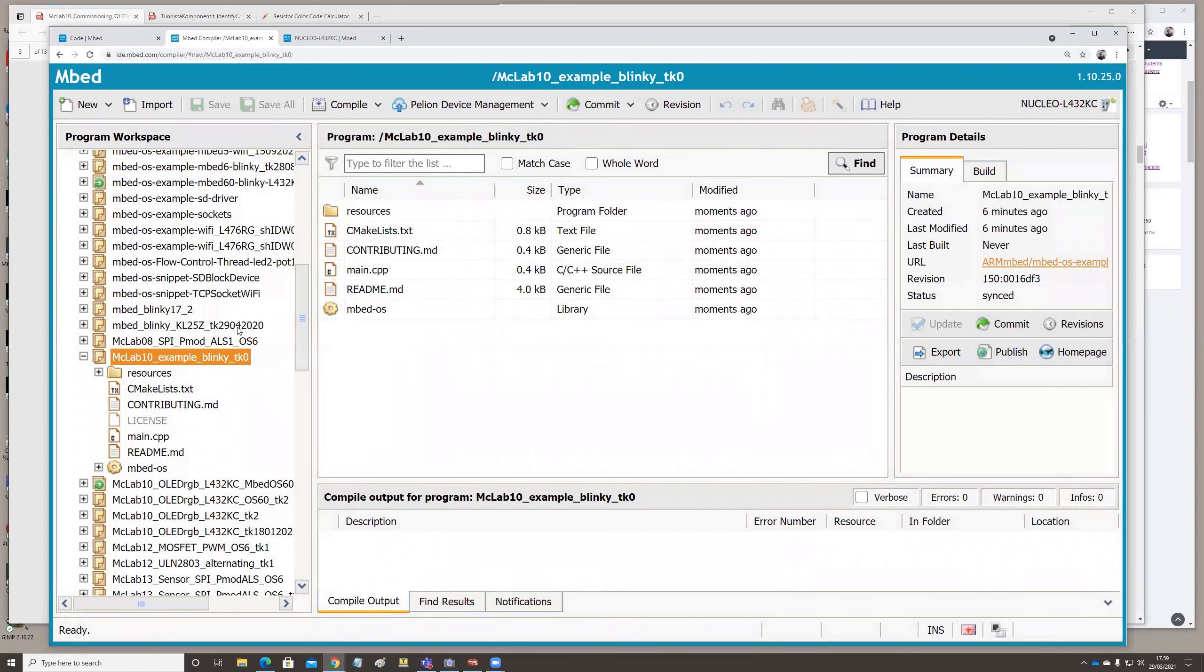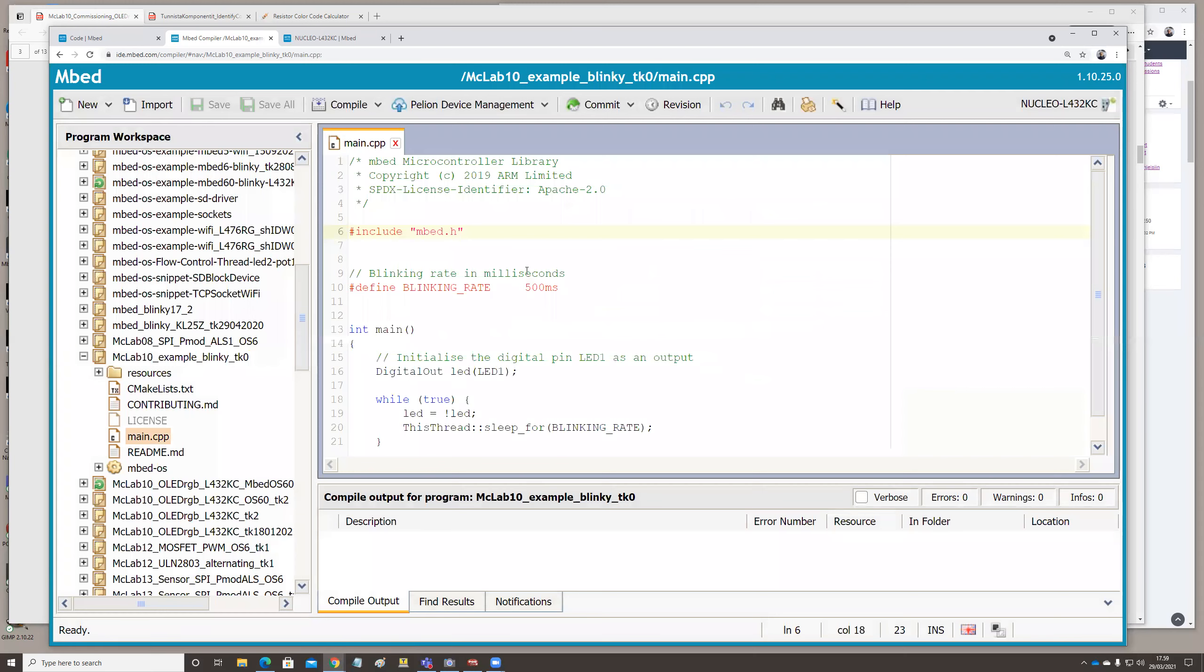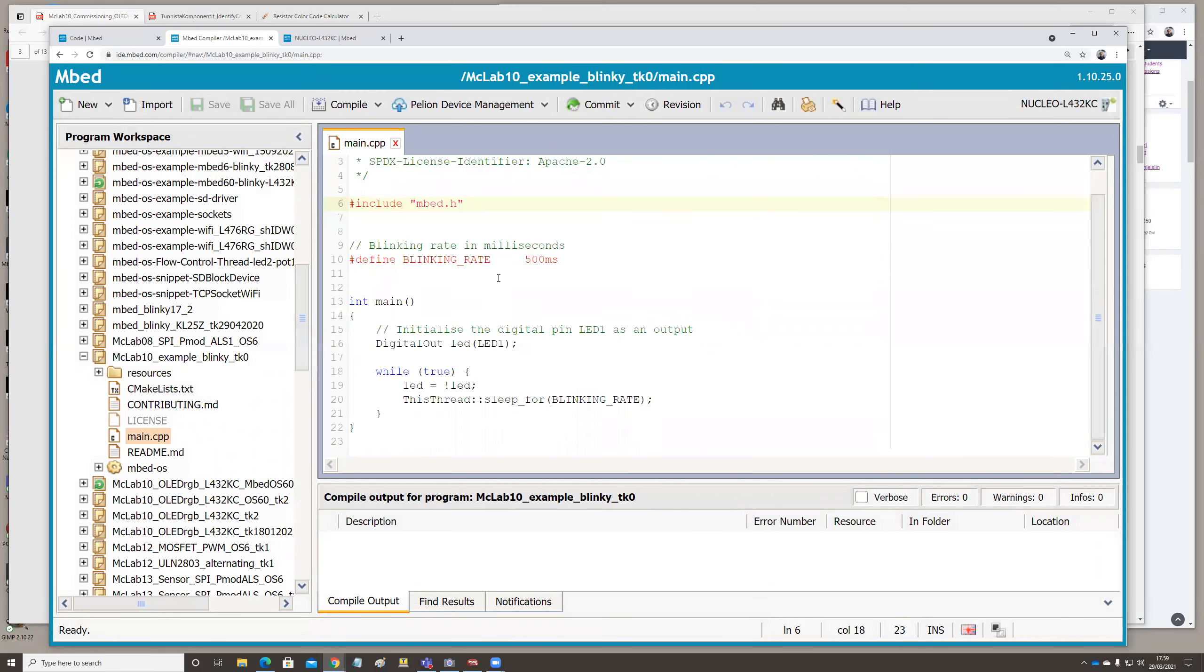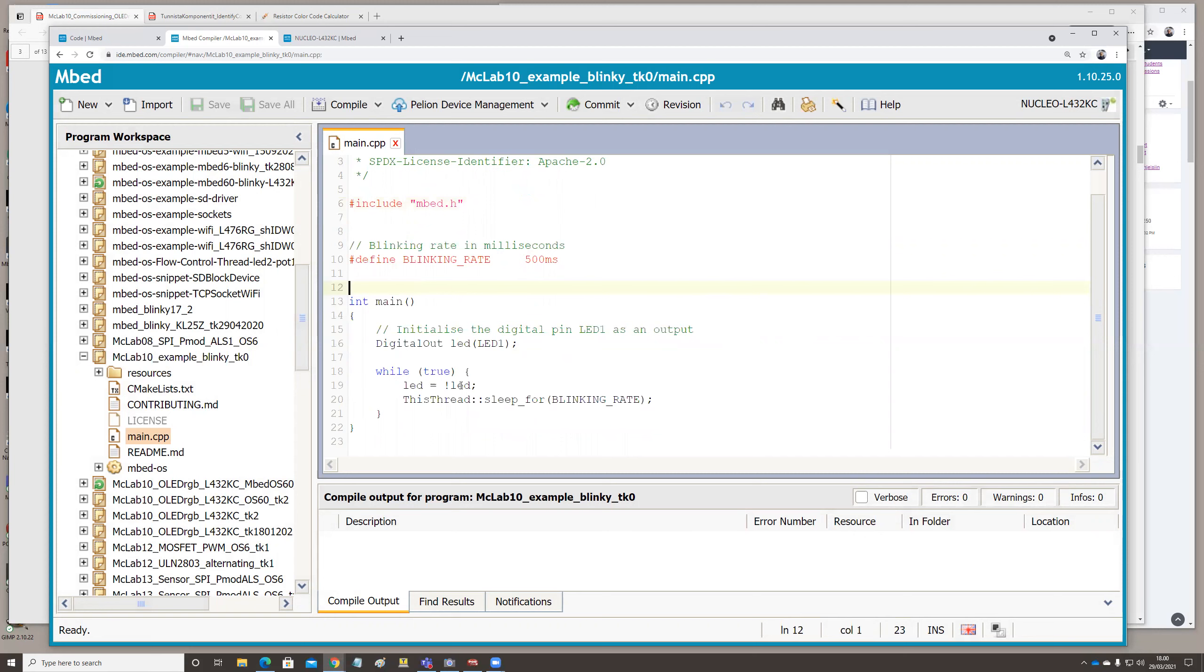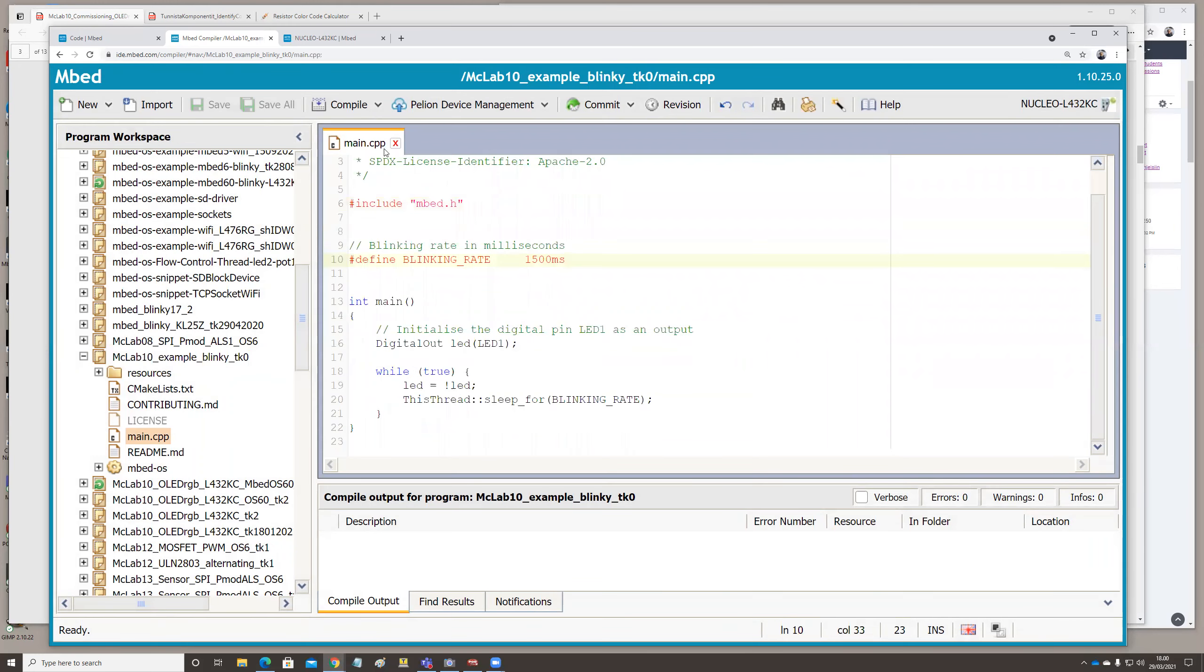But anyway, when you edit the code, this code still belongs to ARM Mbed, so there is a license for that one. You can edit the code, you can save it. Let's say I'm defining the blinking rate 1500. And then when I have made a modification, then I can save that, save all. It is saving not locally in the computer, but in the cloud. This is on my account in the cloud, but it's not public. It's not published.